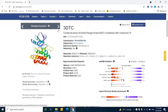In this tutorial, we will try to understand how we can prepare the 3D structure of the protein for docking. We are going to use a 3D structure of the protein having PDB code 3DTC. This structure is the crystal structure of mixed lineage kinase MLK1, which is complexed with an organic compound called compound 16. This structure is determined using X-ray diffraction analysis and its resolution is 2.6 Angstrom.